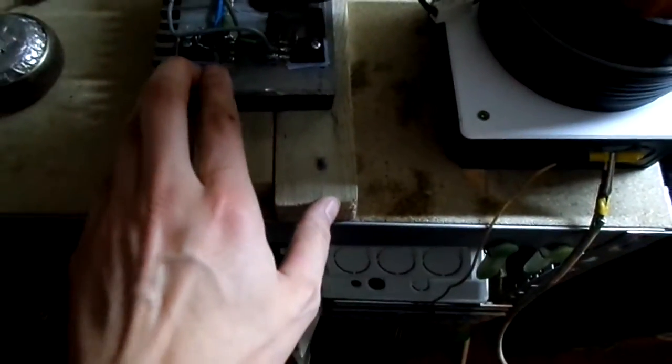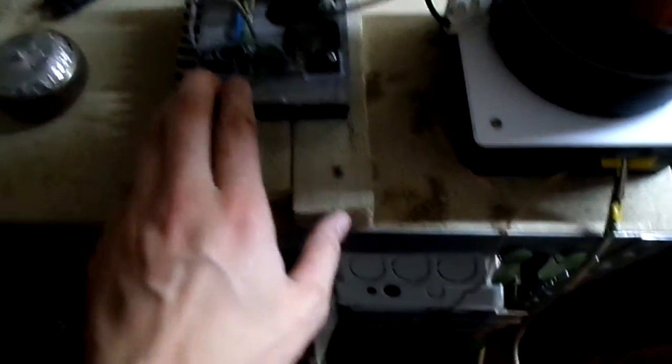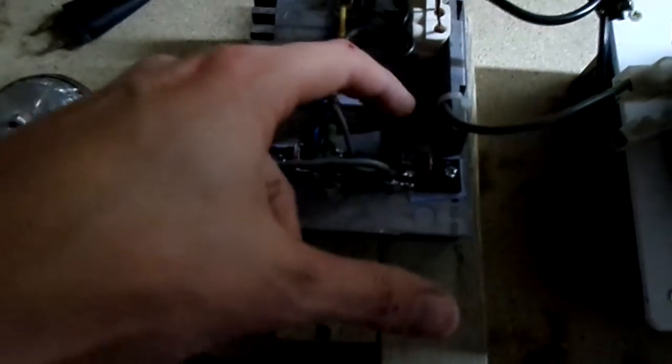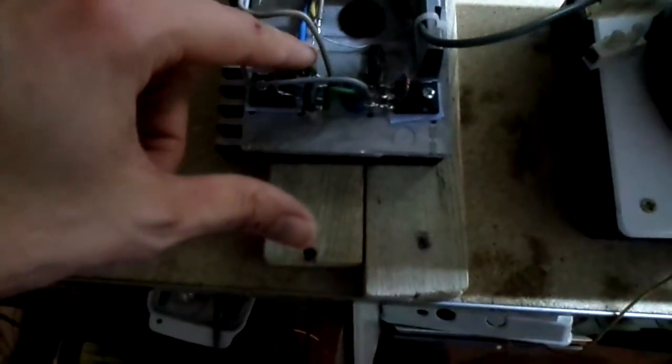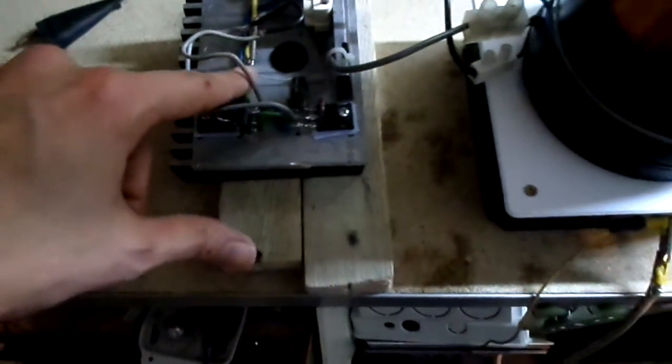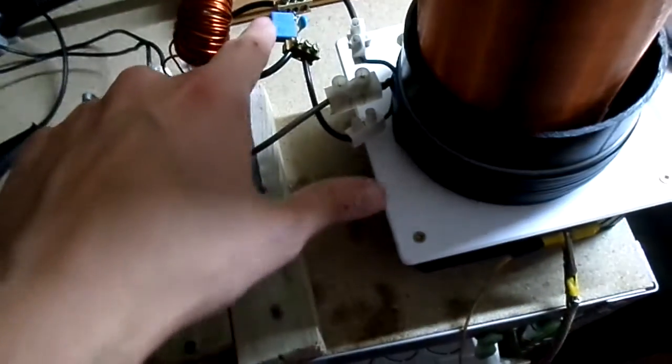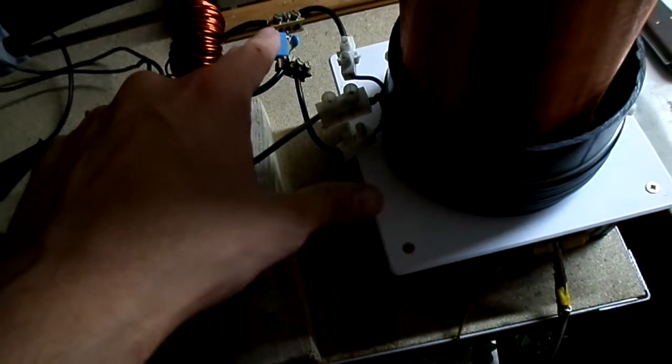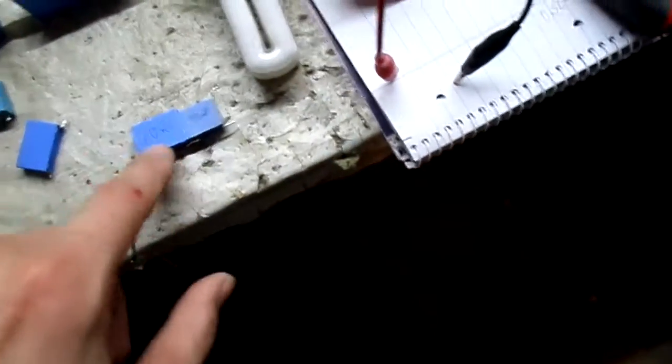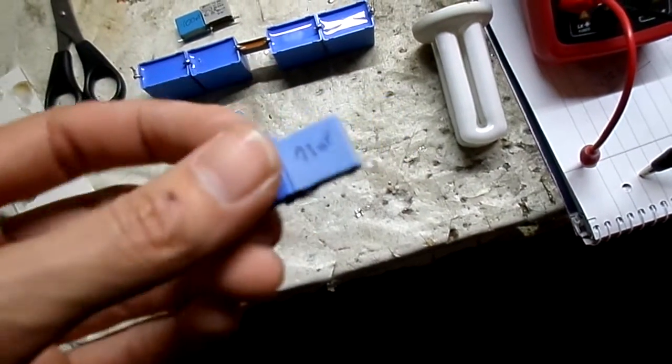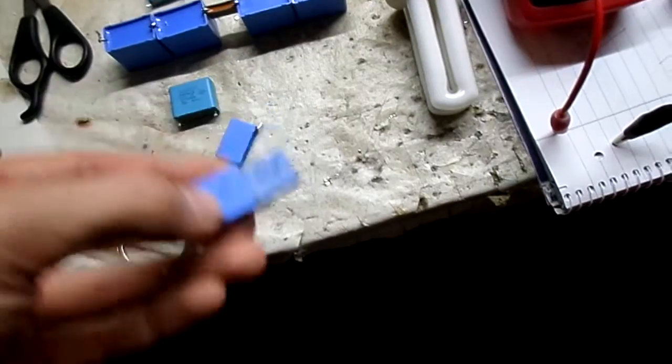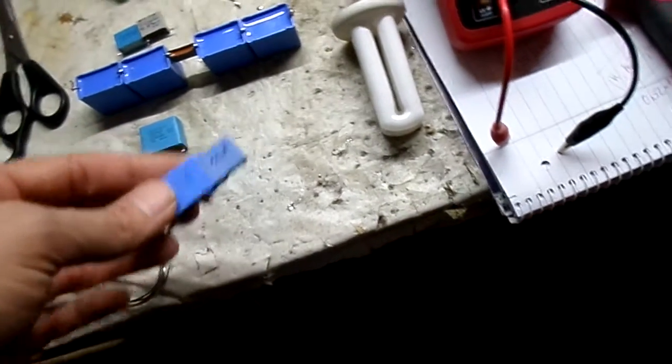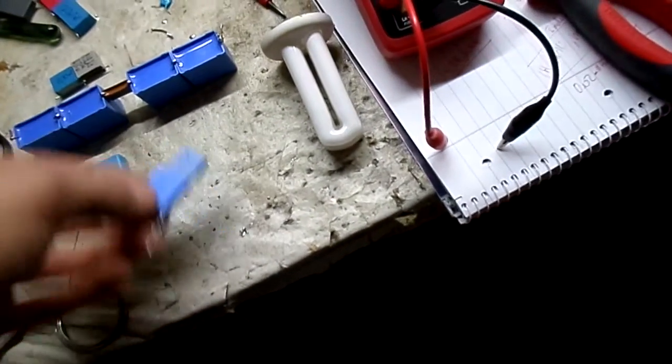Still gotta run these gates separately because these gate resistors get mighty hot, mighty quick. Let's see, I think that's 9 nanofarads. I was running it at 10, pretty good output. 9's pretty good too.